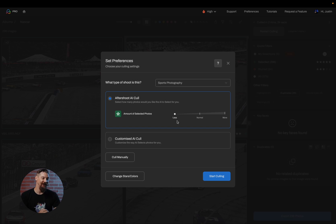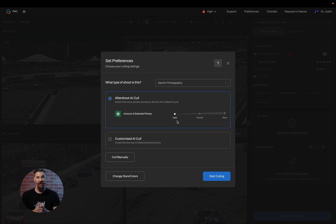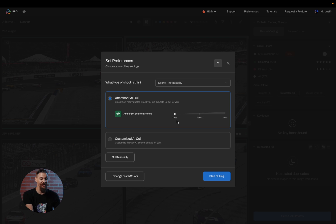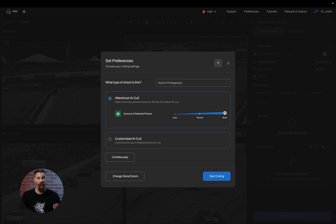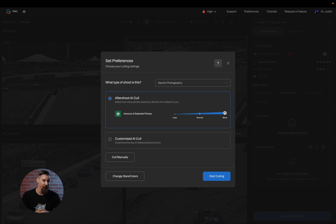You're going to notice one single slider here — this is your Aftershoot AI Cull. This is going to let you decide how many images you ultimately want us to keep. This is your less, which will give you the least amount of images as selections, or your more, which will give you the most. It's important to remember Aftershoot will always give you one of everything. So if you were to take five out of focus images, Aftershoot will still select one because we don't want to make a creative decision for you. With this slider, it will reduce or increase the overall quantity of images selected based on which direction you move it.